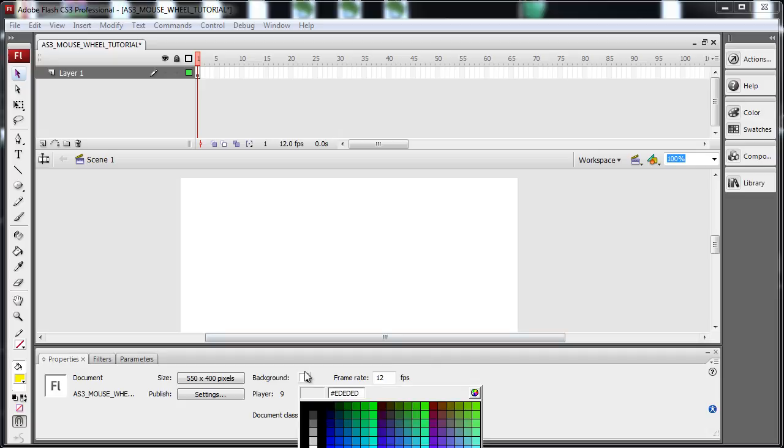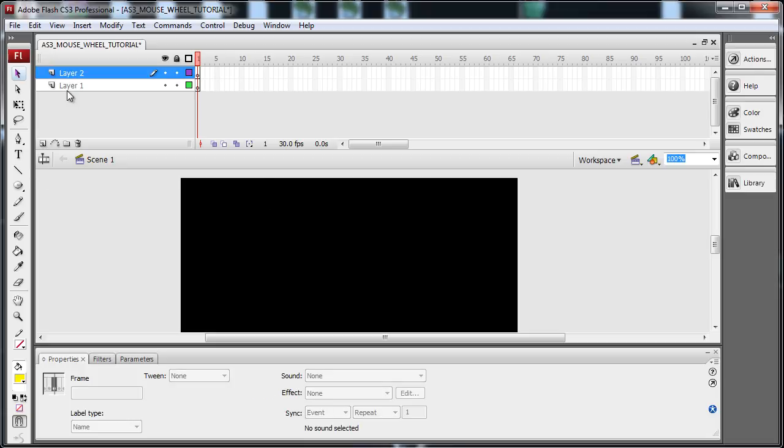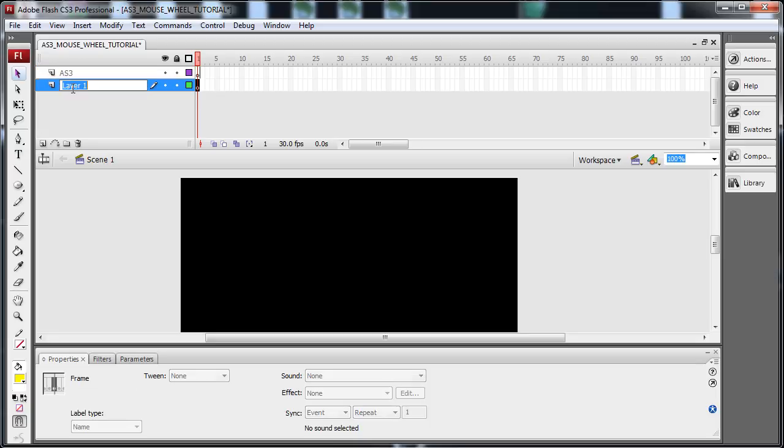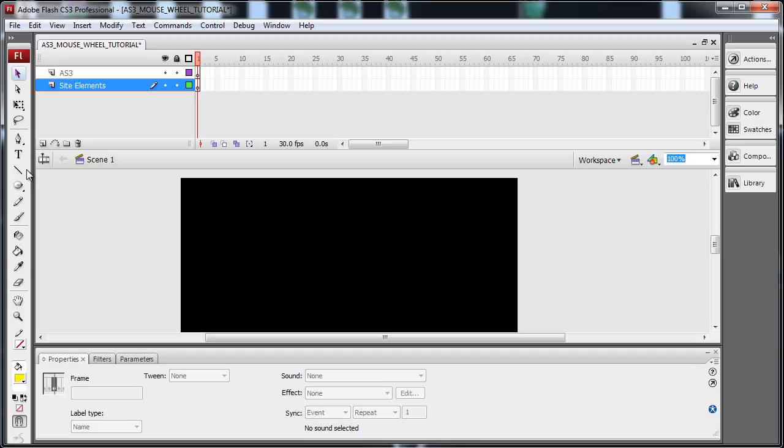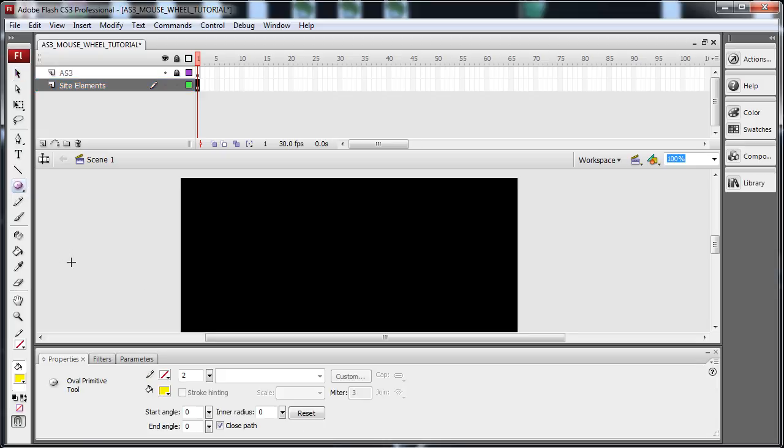First thing I'm going to set my stage to black, give it a frame rate of 30. Now I'm going to drag, let's make another layer on top. Let's put AS3 because that's where the code will go here. We'll put Site Elements. On the Site Elements layer, let's lock the AS3 layer.